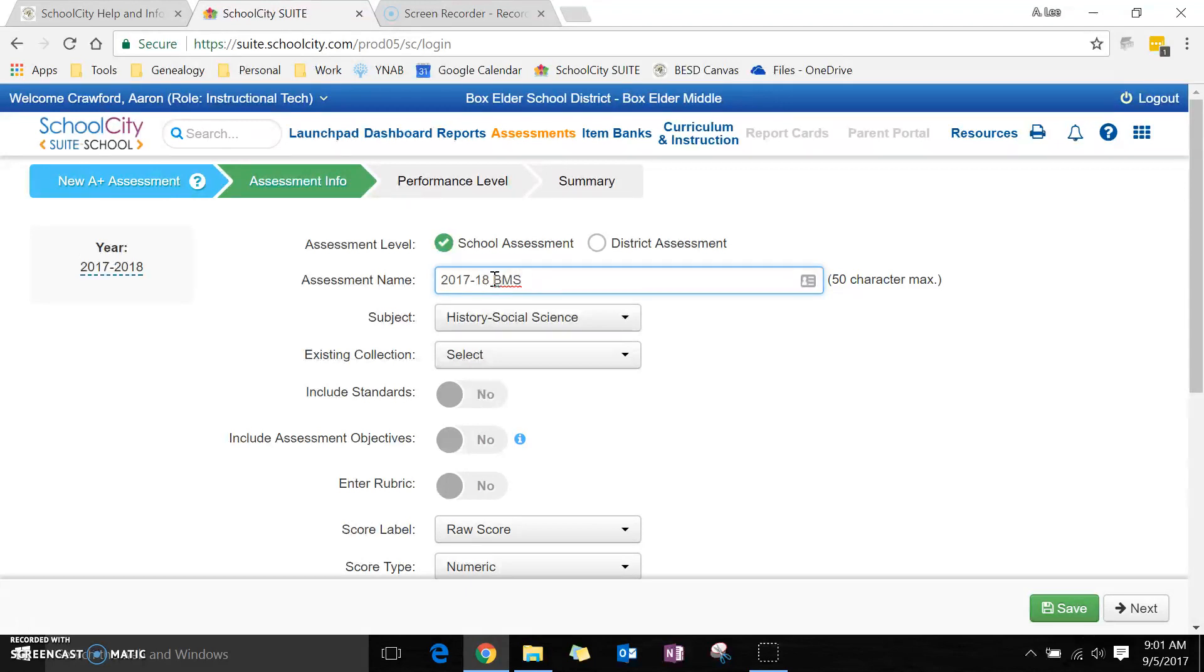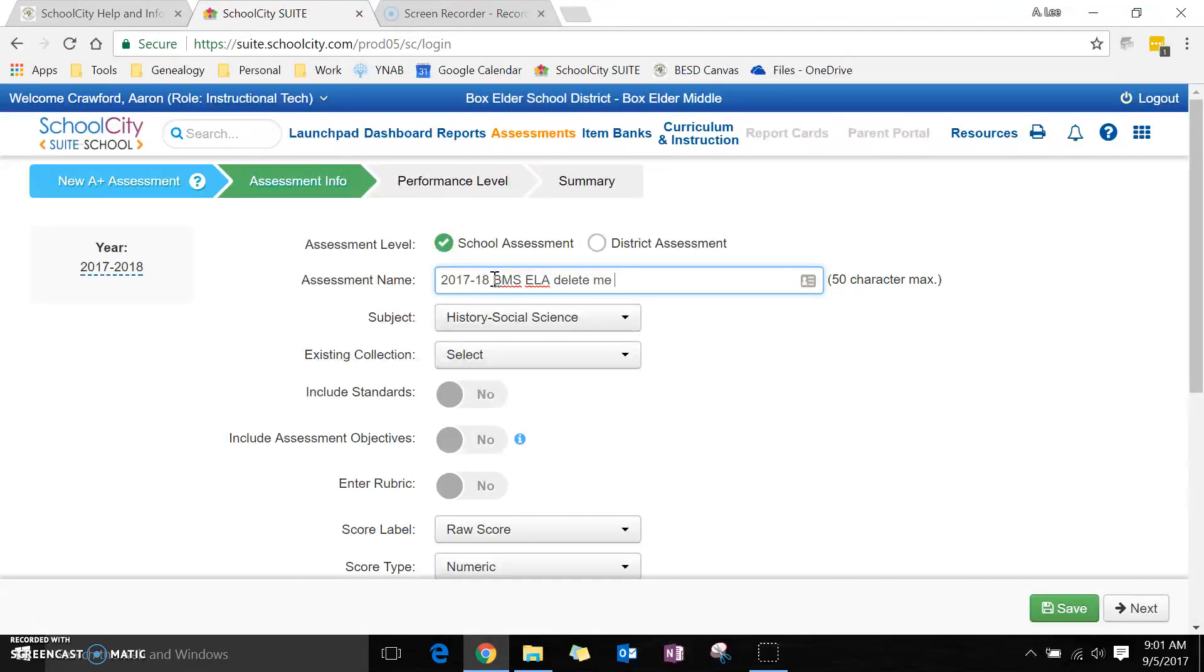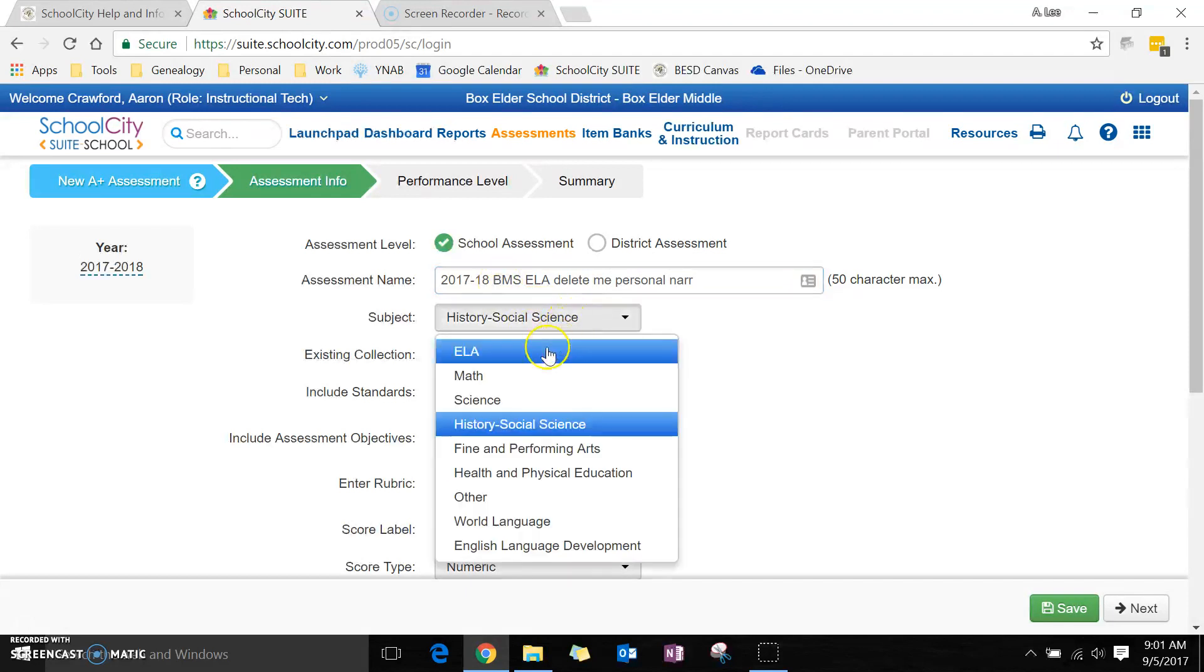And then the subject. This is going to be English language arts. I like some information so I know what it is, but in this case I'm going to put delete me, and then it's a personal narrative.